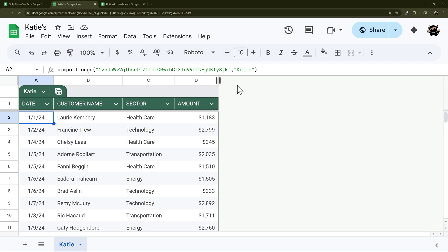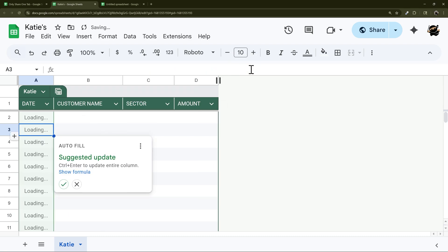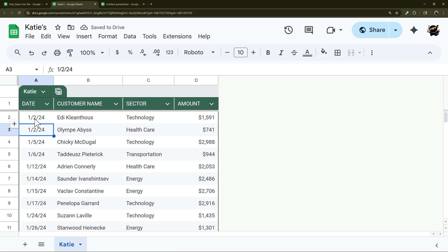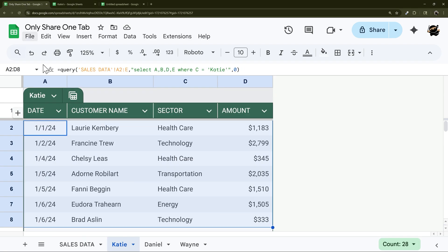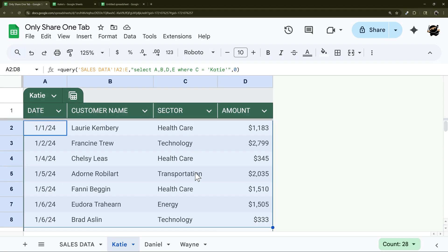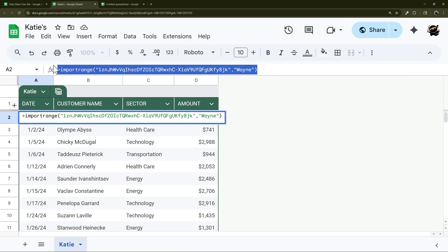So if they have edit access they could come in here to this formula and maybe they know the name of one of the sales reps. They could maybe guess, right? Another thing they could do is if they potentially know maybe you have a tab named sales. So if you have sensitive data on this spreadsheet, one disadvantage of giving edit access where you have this import range is potentially they could access different tabs.